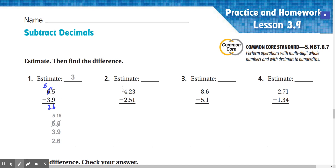Number two: estimate 4.23 minus 2.51. 3 minus 1 is 2. We can't subtract 2 minus 5, so we're going to regroup. This turns into a 3, and this turns into a 12. 12 minus 5 is 7. And 3 minus 2 is 1.